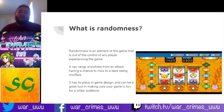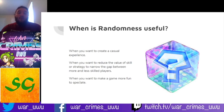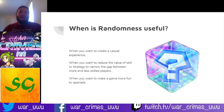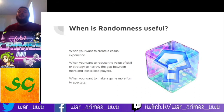When is randomness useful? When you want to create a casual experience and reduce the value of skill or strategy to narrow the gap between more and less skilled players. Randomness is always going to benefit the worst player — the less experienced, less skilled, or just the player who is the worst in that matchup. This can be great if you want to make a party game where friends sit around and play together, because you don't want one person winning all the time.